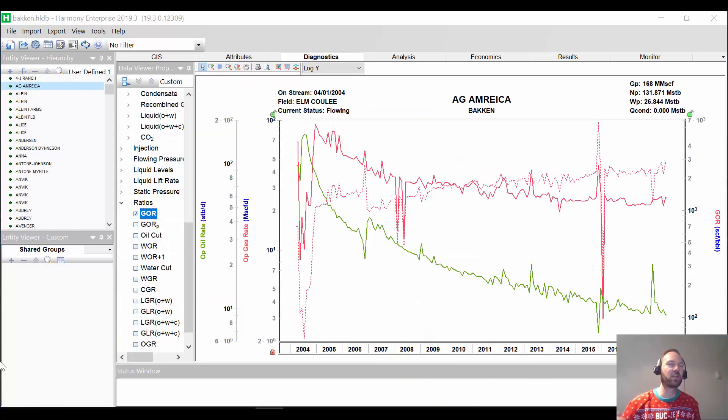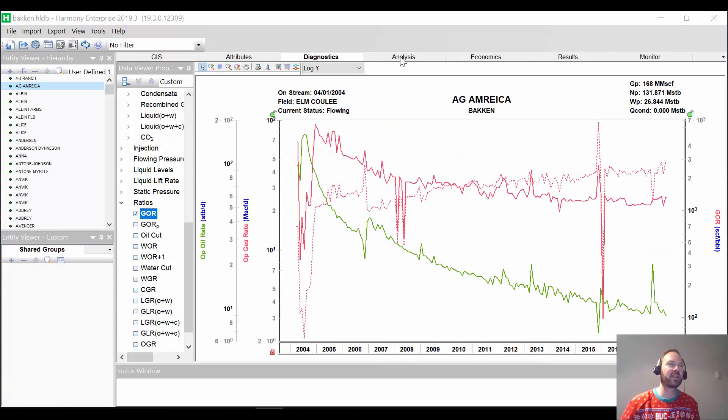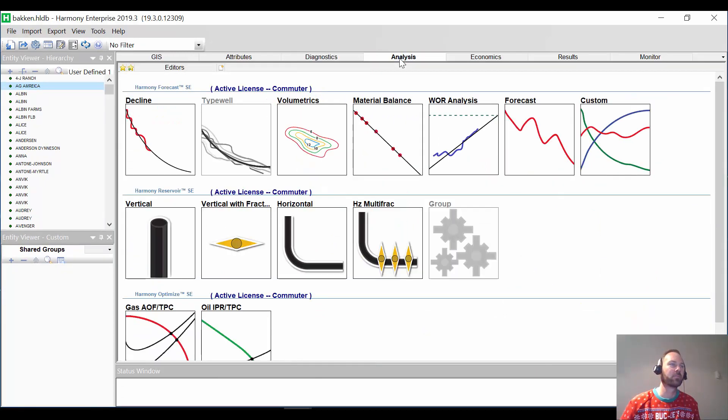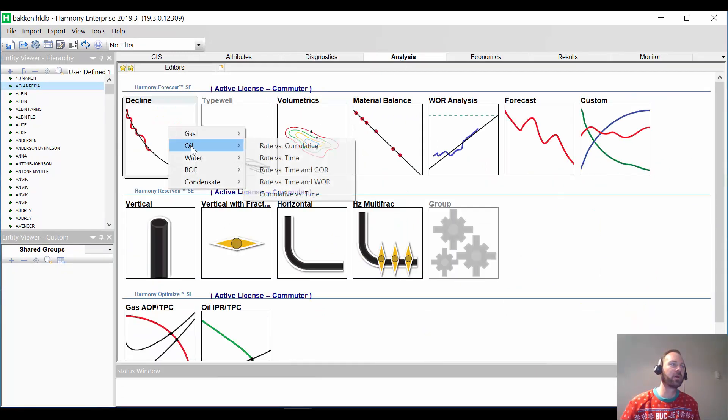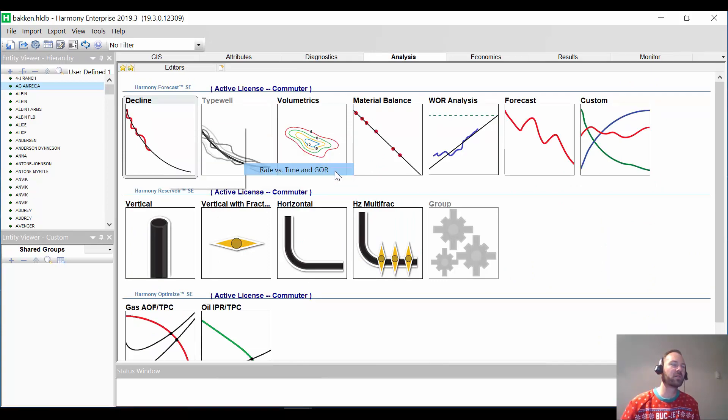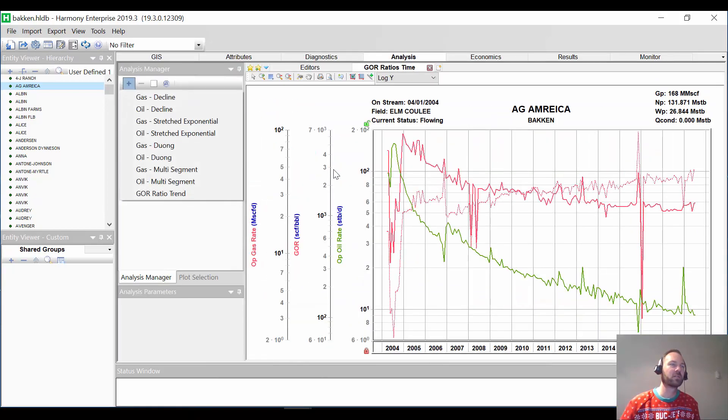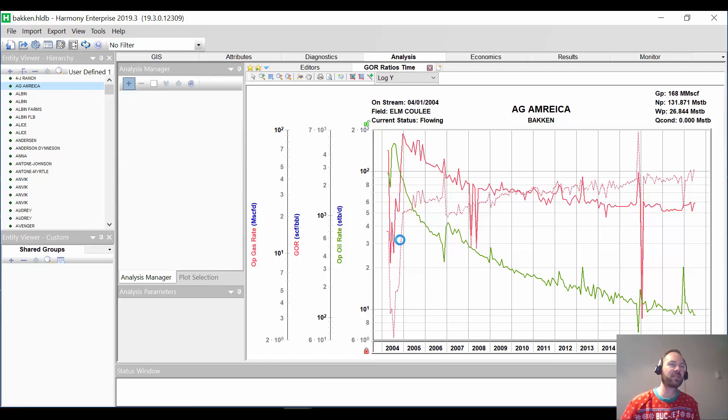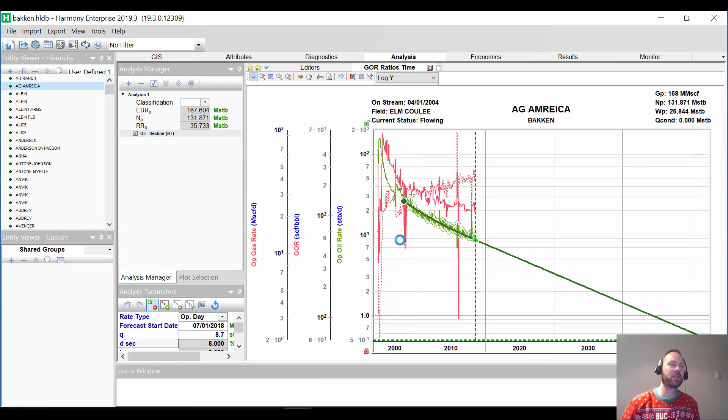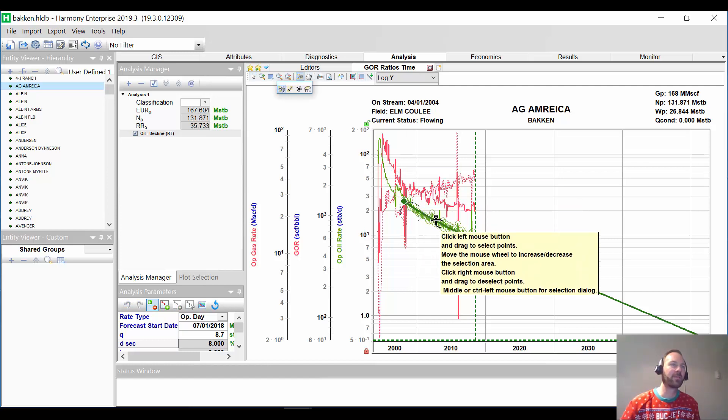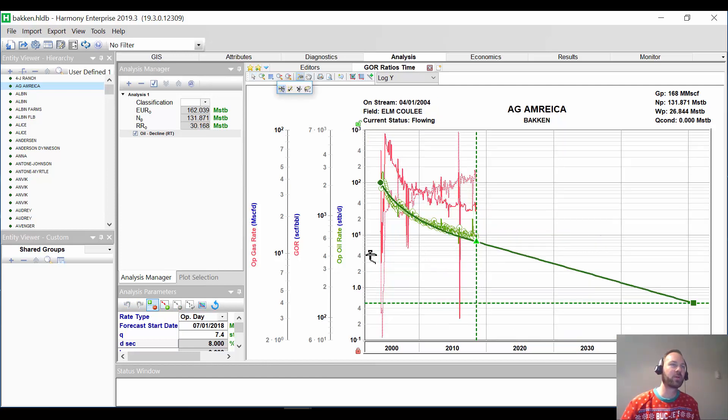All right. In this case, I've actually got an oil well. So oil is a primary fluid and gas is a secondary fluid. So we're going to go ahead and do an oil decline. And we're going to add a GOR. So we have our oil, our gas, our GOR here. We'll do an oil decline. That's our primary fluid. And of course, as always, if we aren't happy with the initial match, we can modify it.